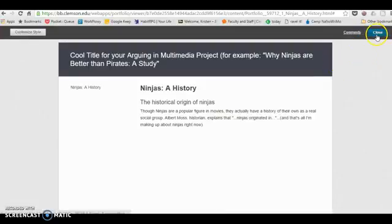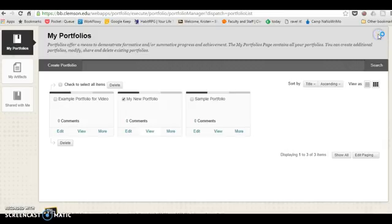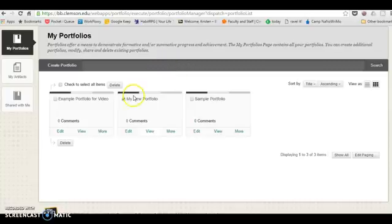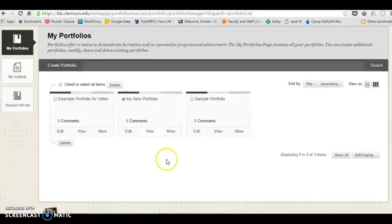Now I'm going to close that and show you how to share. When you are ready to submit your portfolio, you will need to share a snapshot of that portfolio.